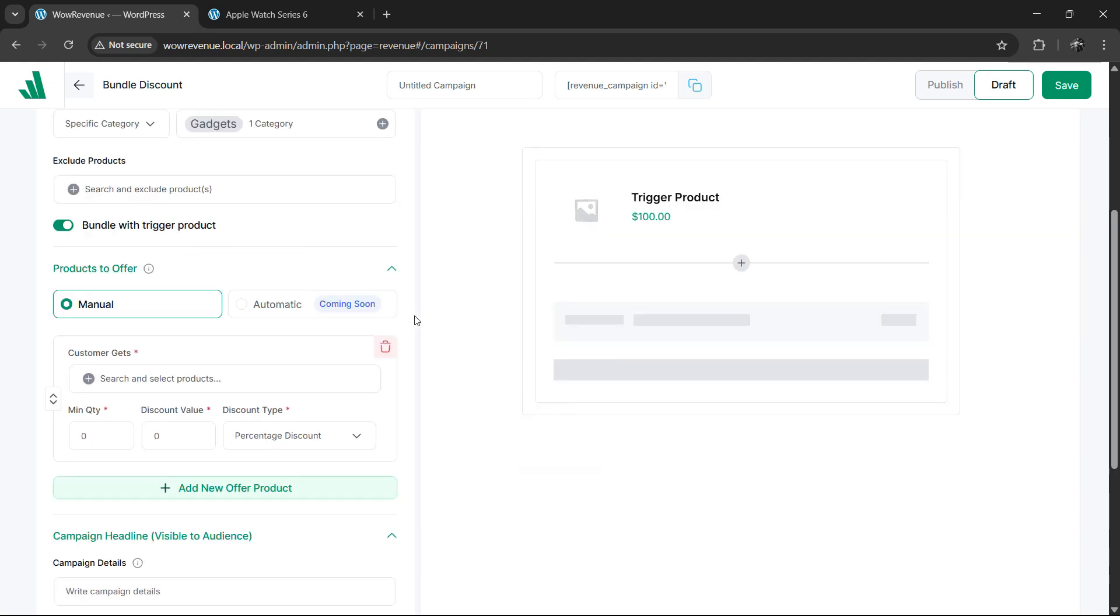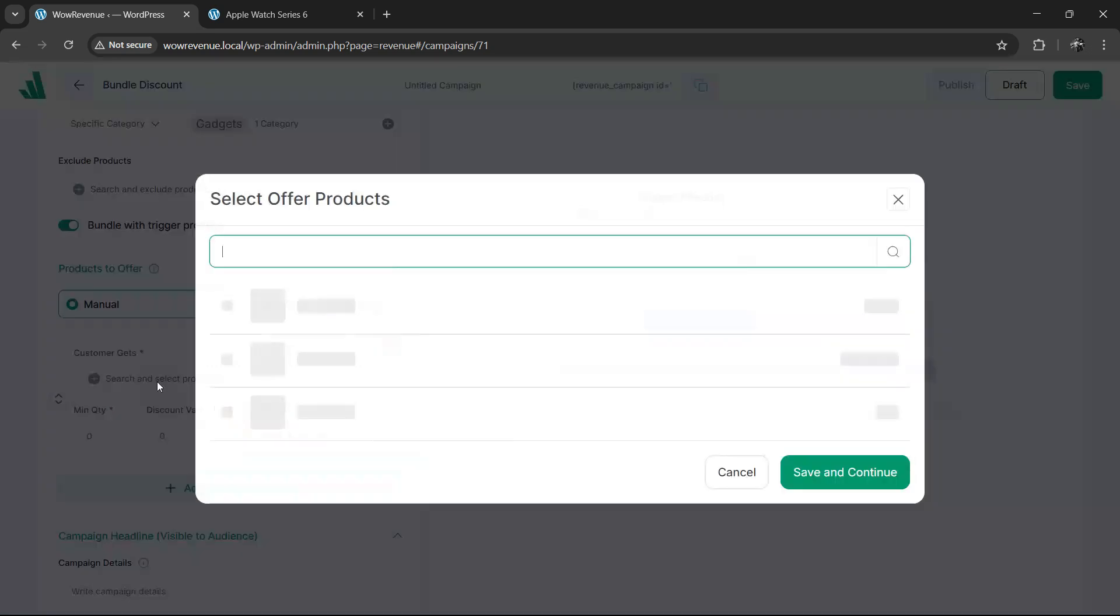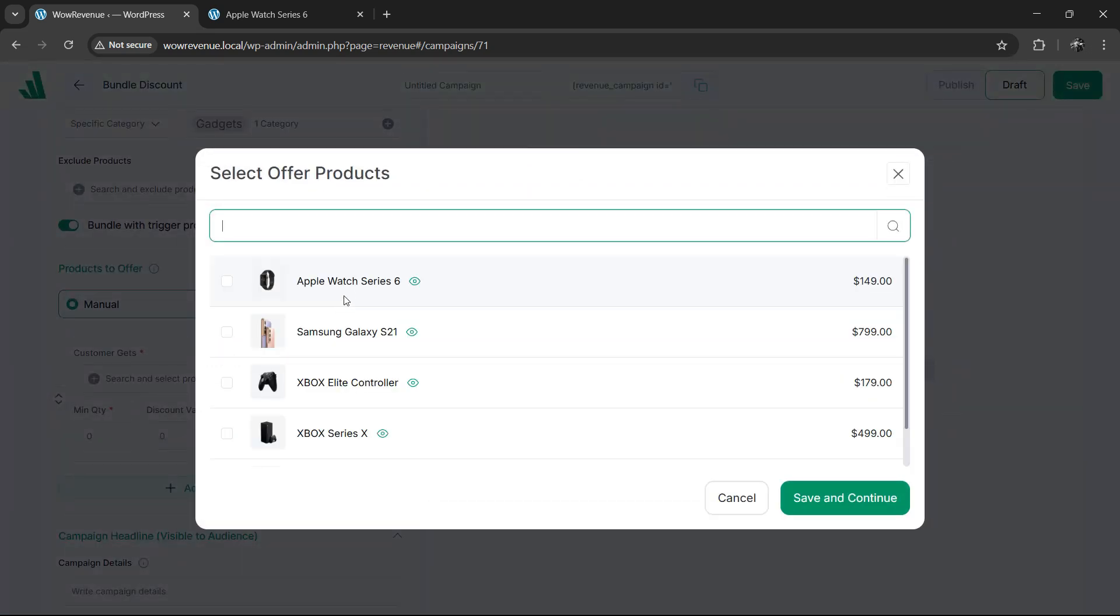Now the most important part, selecting the products that will be in the bundles. Under the products to offer section, pick the manual option and then under the customer gets field, search for the product you want to include in the bundle.